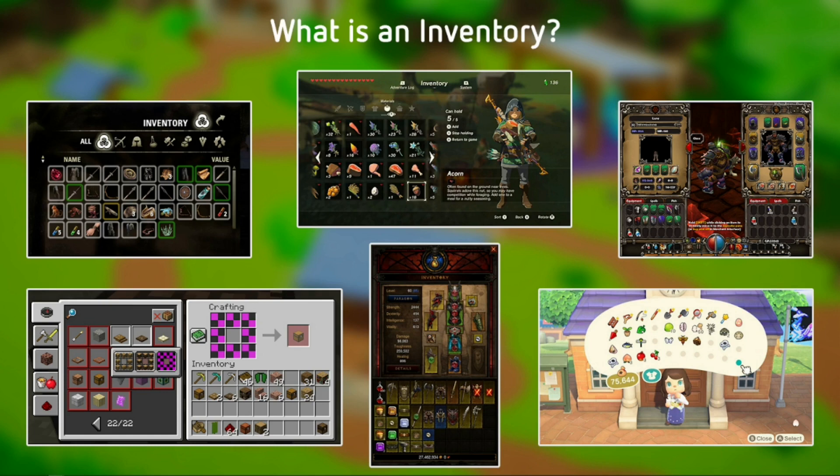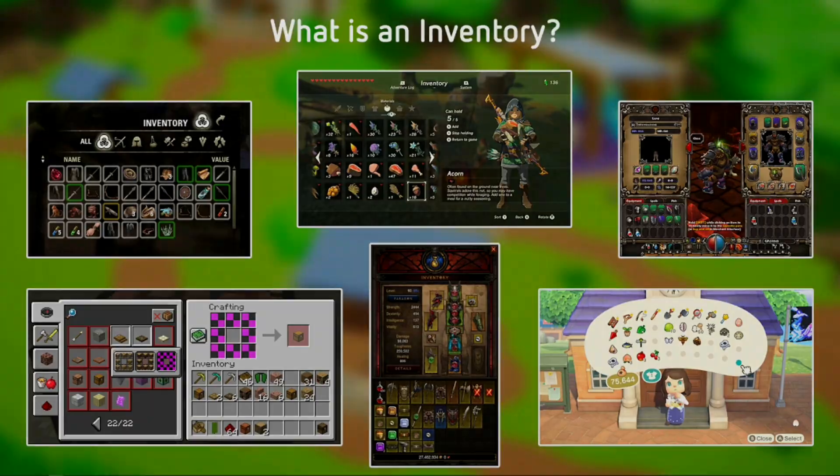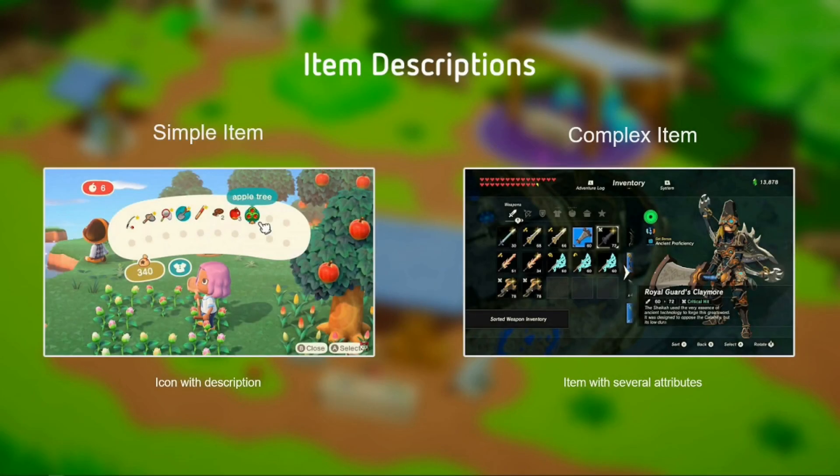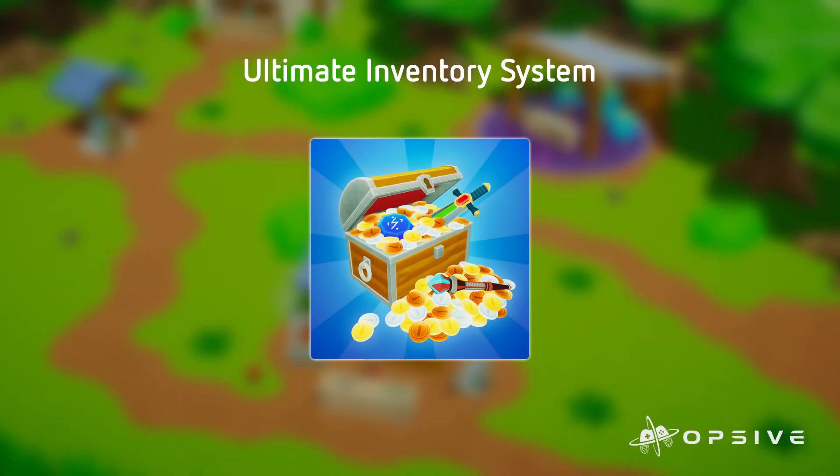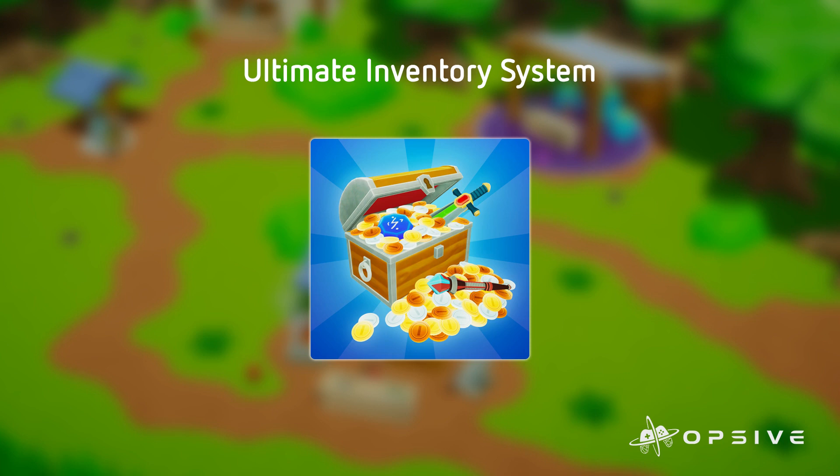For example, an RPG or a survival game could have an inventory UI with hundreds of complex items, while an FPS or an action game could have a very limited amount of items that can be carried at any one time. The amount of information that is carried by an item can also differ from one game to the other. Some people may want very complex items with a lot of attributes that can change at runtime. Others may be interested in making a lot of simple items with just an icon and a description.